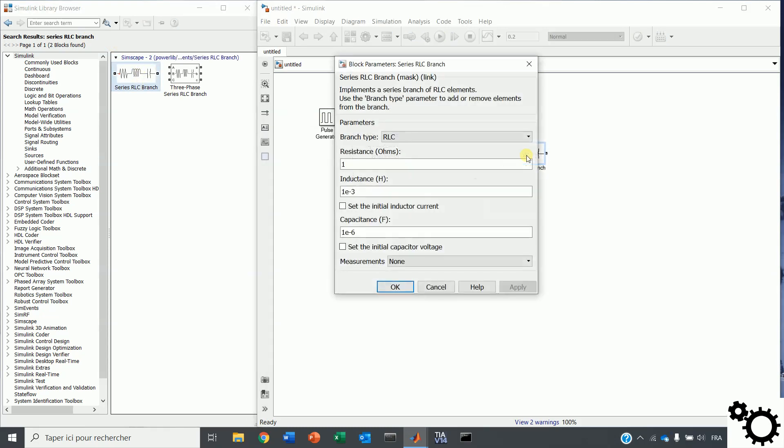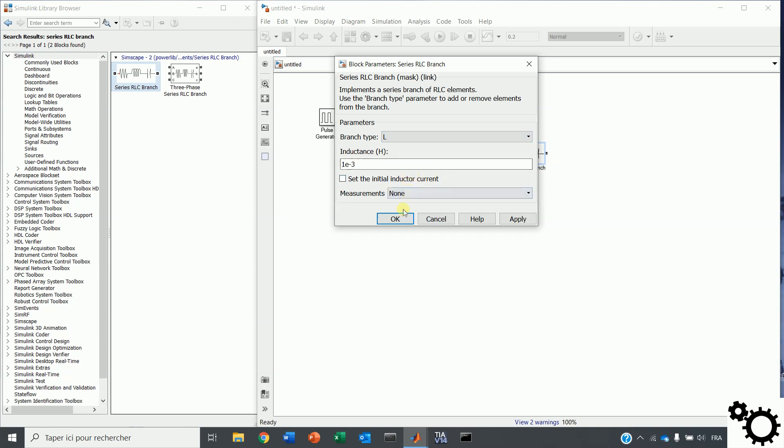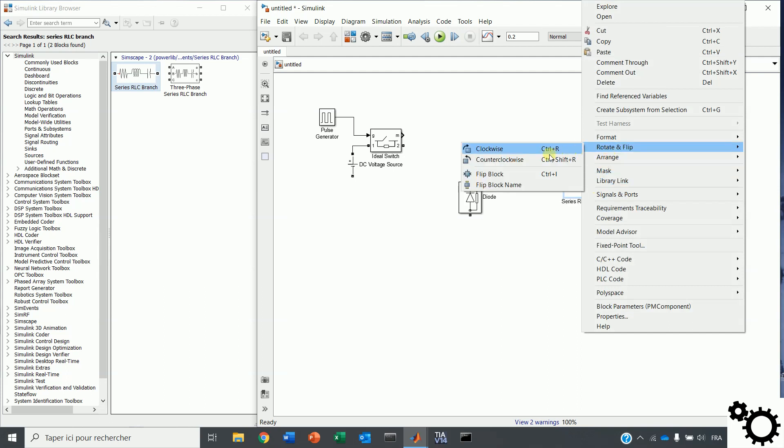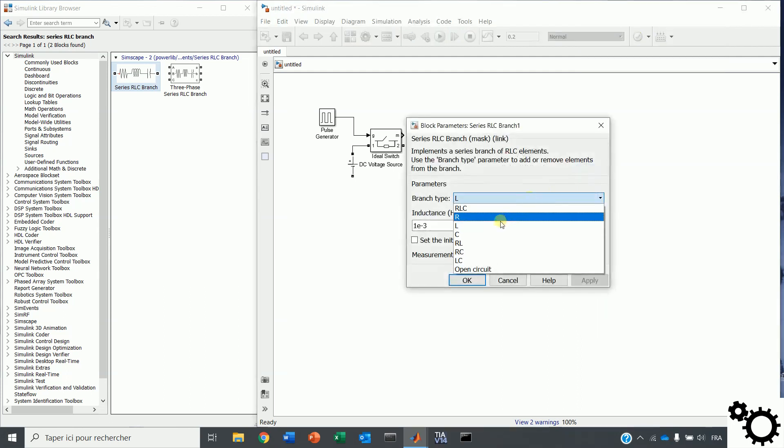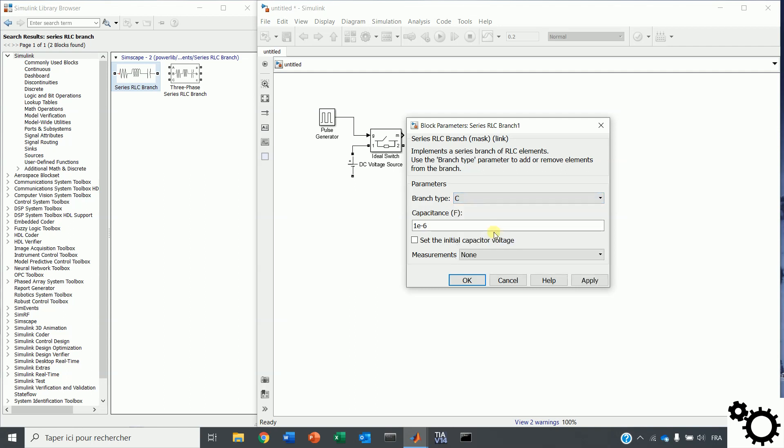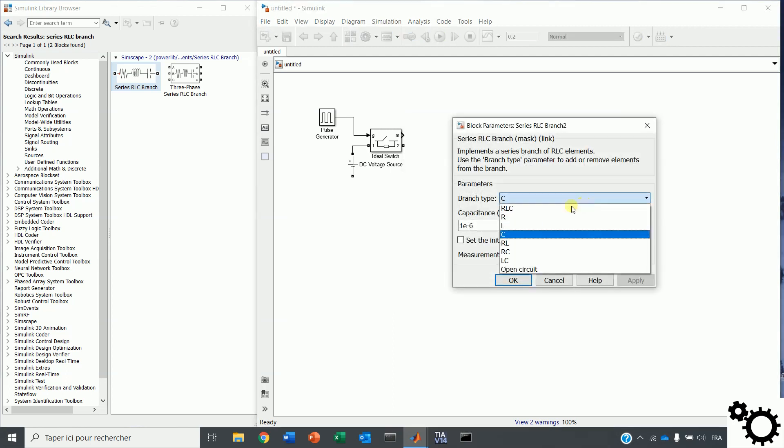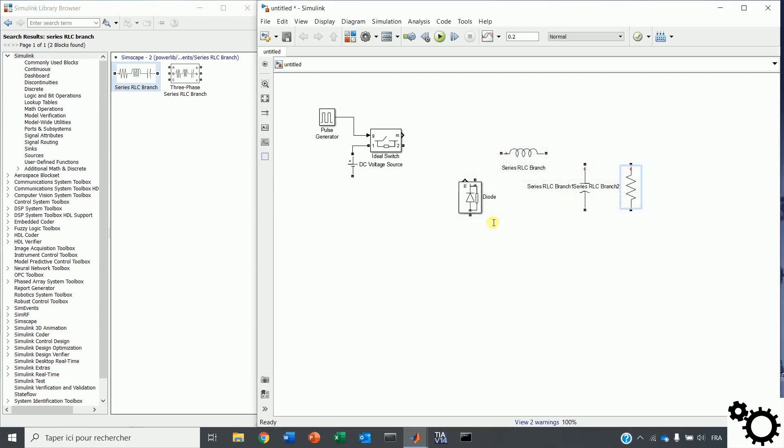First, we have the inductor, which is used for reducing the ripple in the output current. Then, we have the capacitor. This component is used for reducing the ripple in the output voltage. And after, we have the resistor, which is the load.